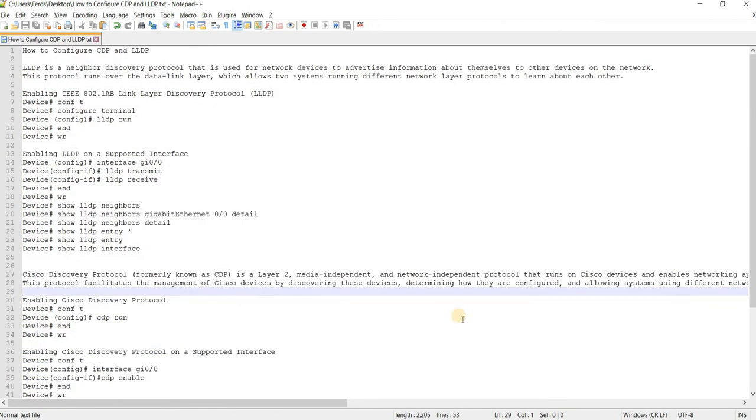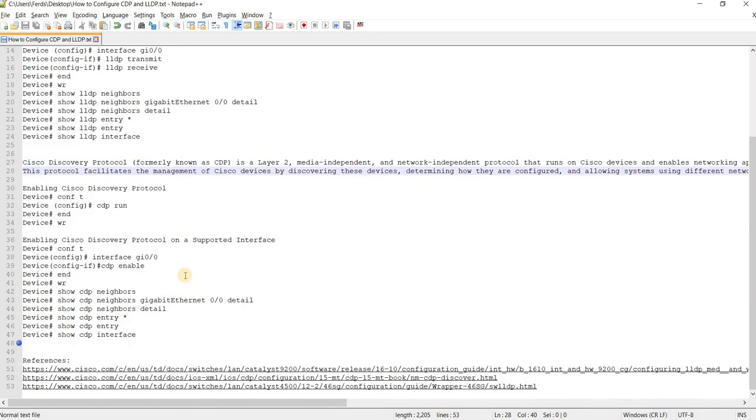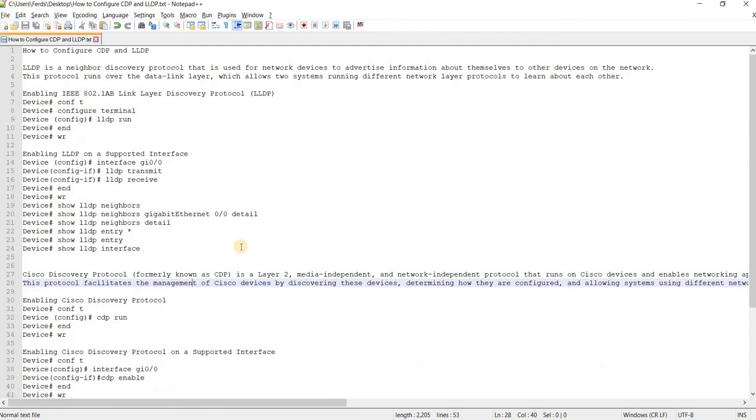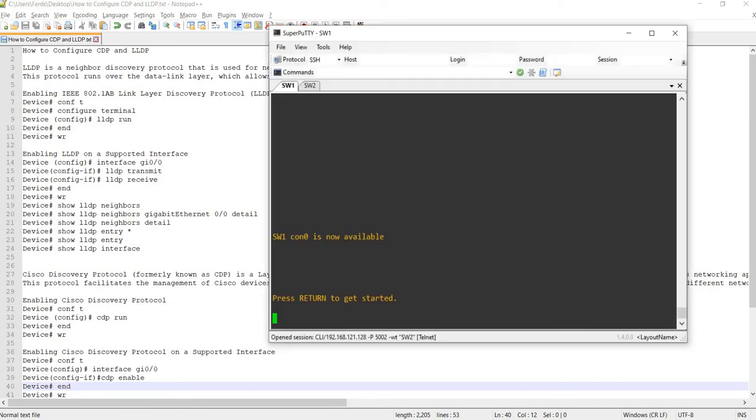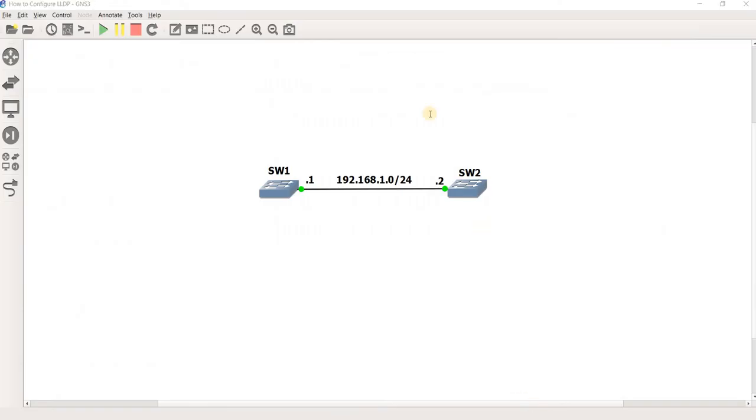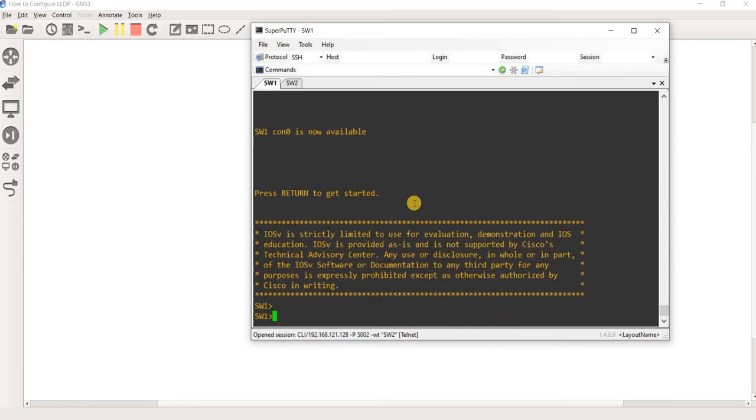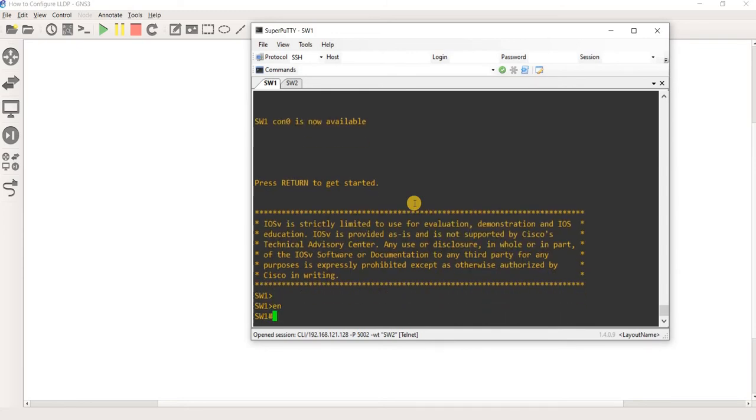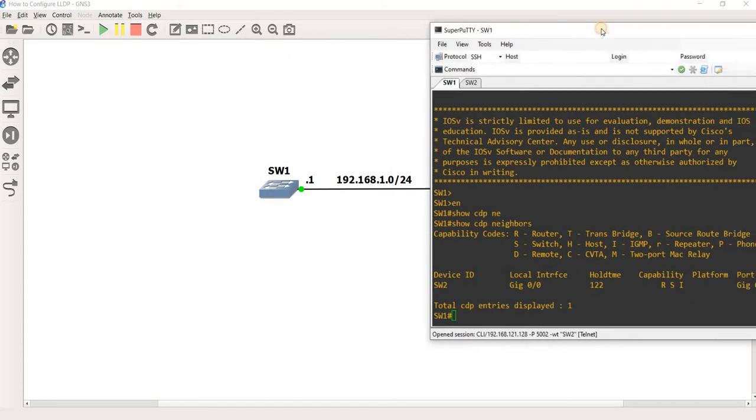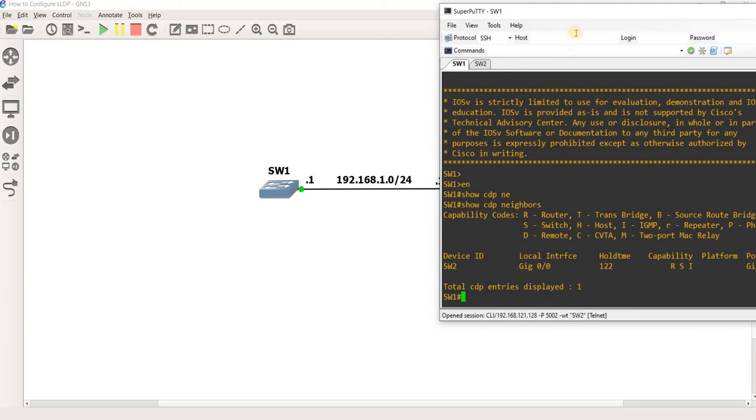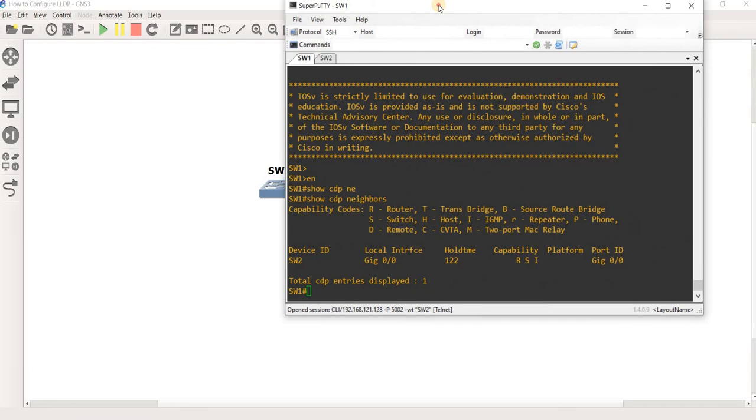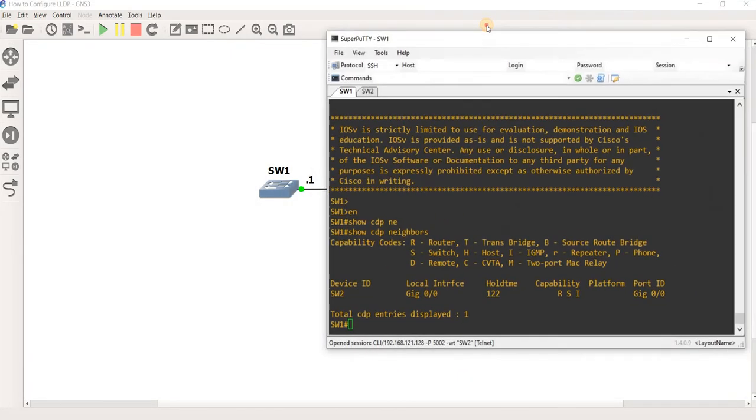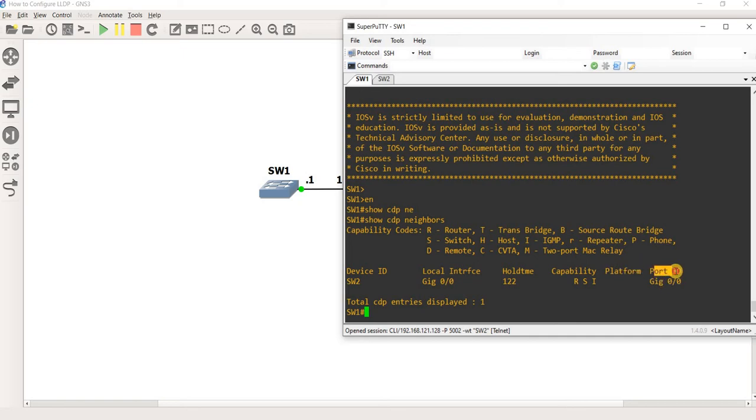I have this topology here in TNS3 that we can use to show you how to configure LLDP and CDP. Let me go into the switches. This is a Cisco device. So if I do show CDP neighbors, I see that from switch one, there is a device called switch two connected to gig zero slash zero.